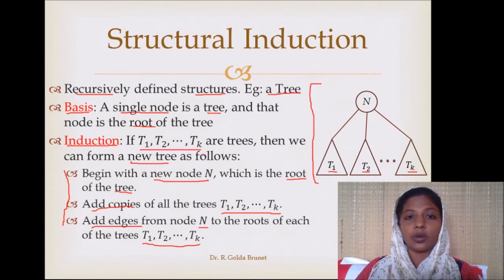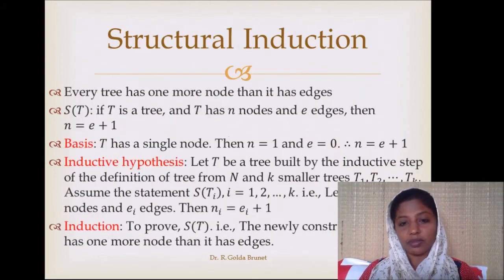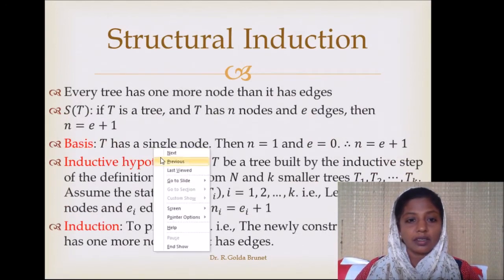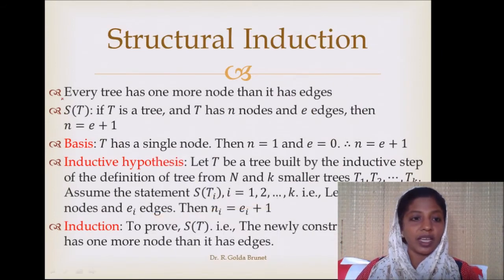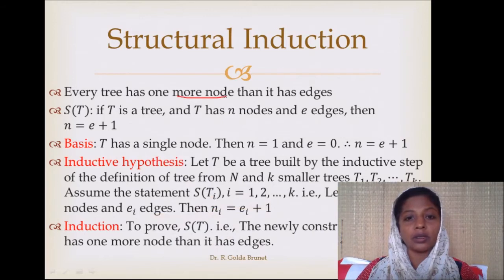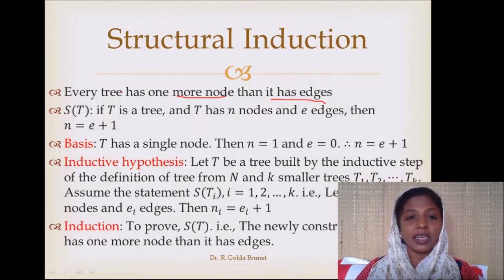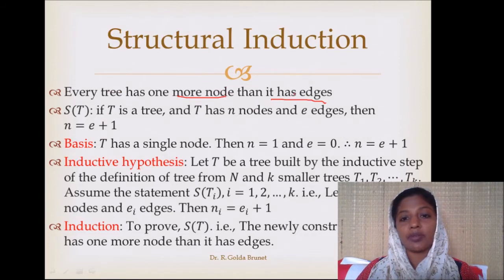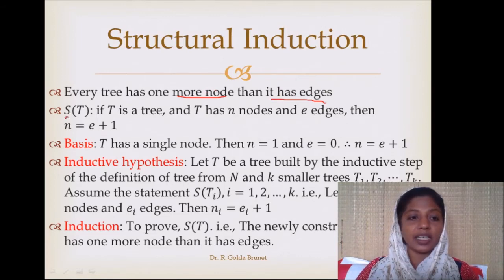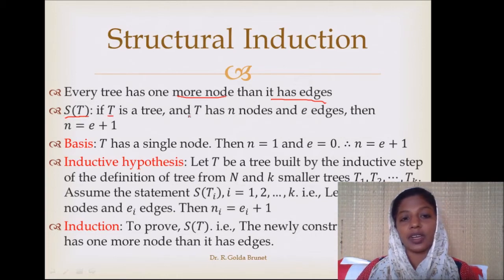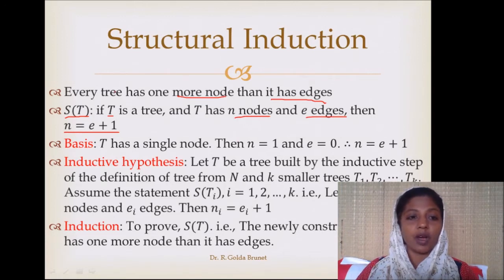Let us see how we can use structural induction to prove a theorem stated for a tree. The theorem is as follows: every tree has one more node than it has edges. That is, if you consider any tree and count the number of nodes and the number of edges, the number of nodes will be one more than the number of edges. Mathematically, the theorem statement s(t) is stated as: if t is a tree with n nodes and e edges, then n = e + 1.